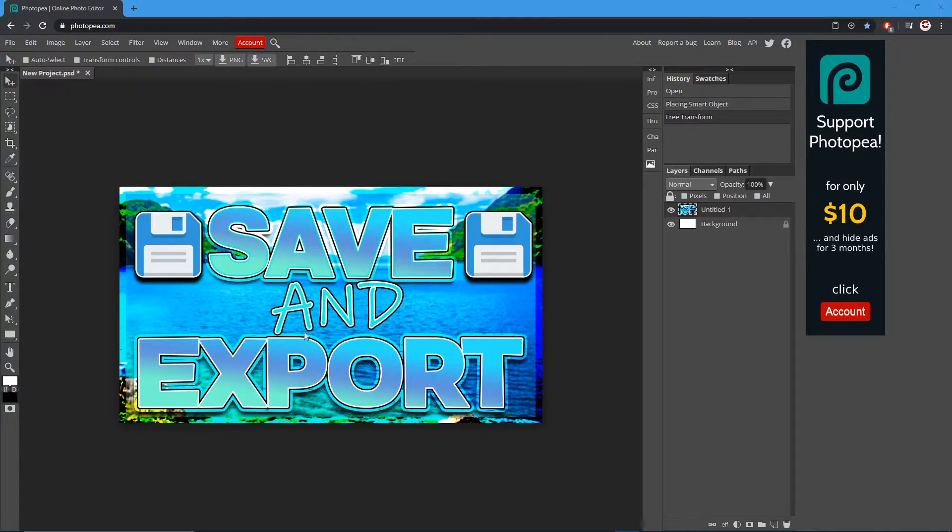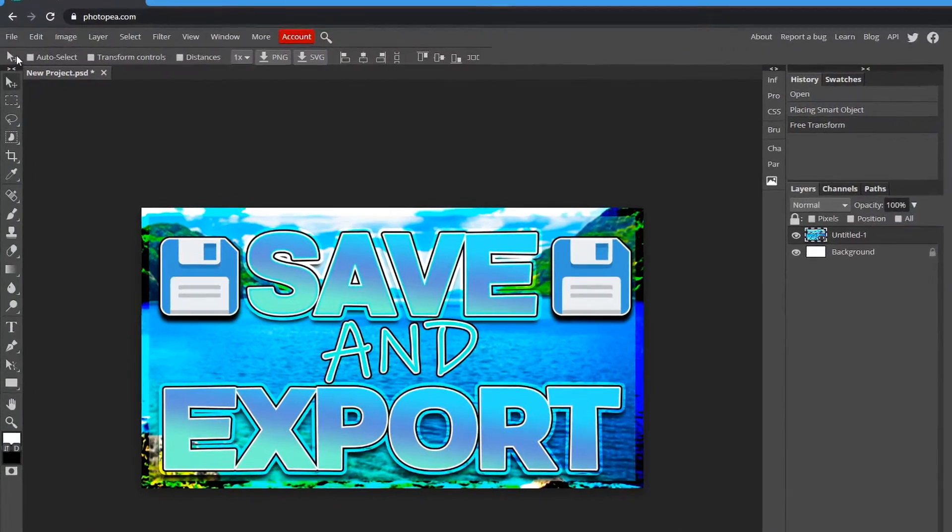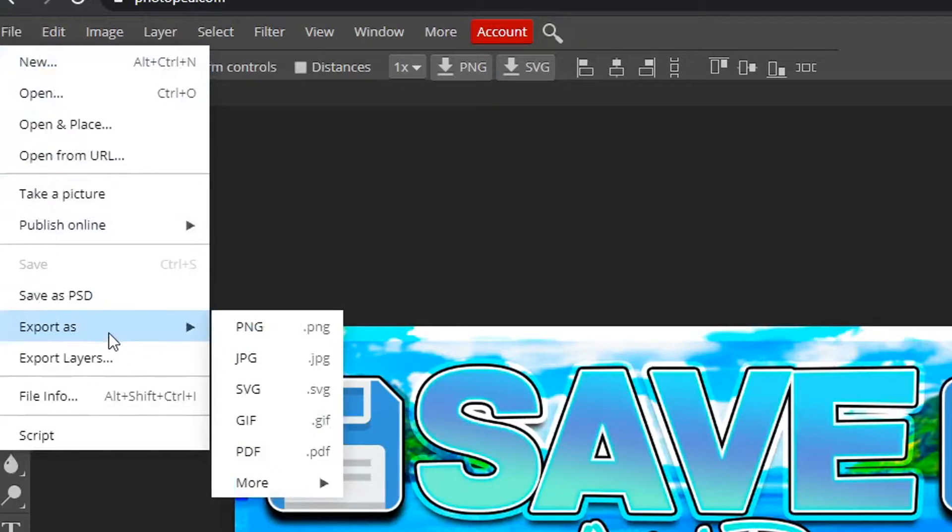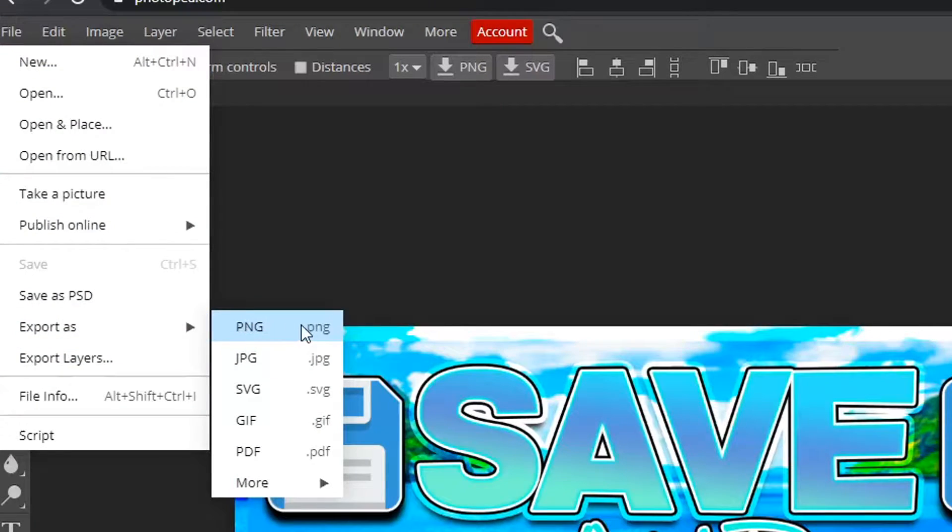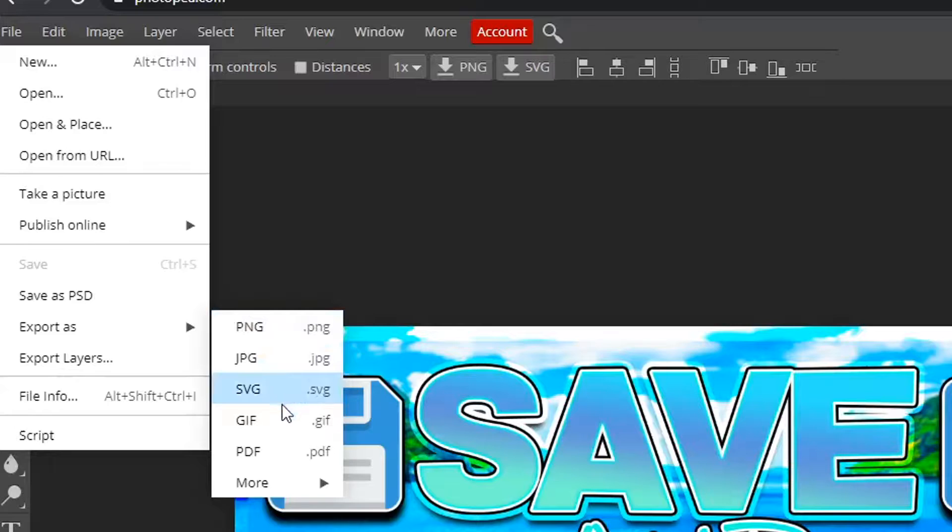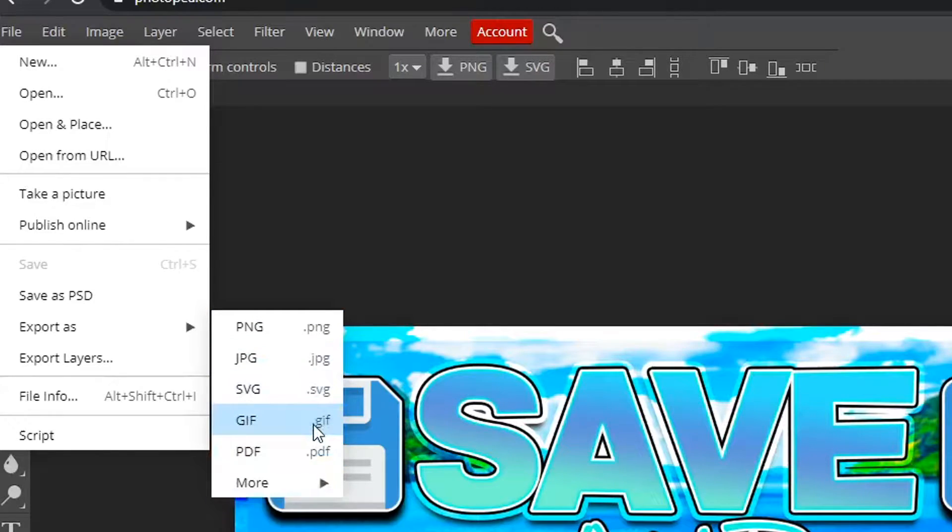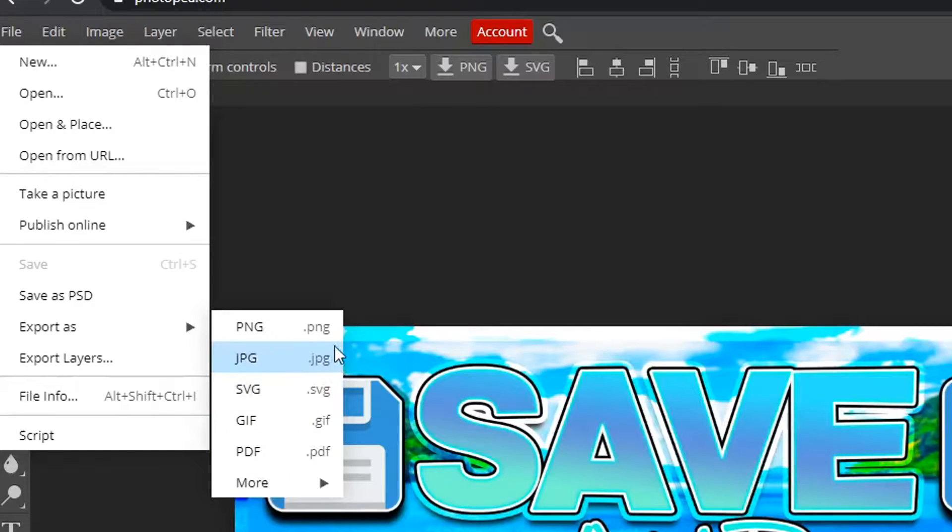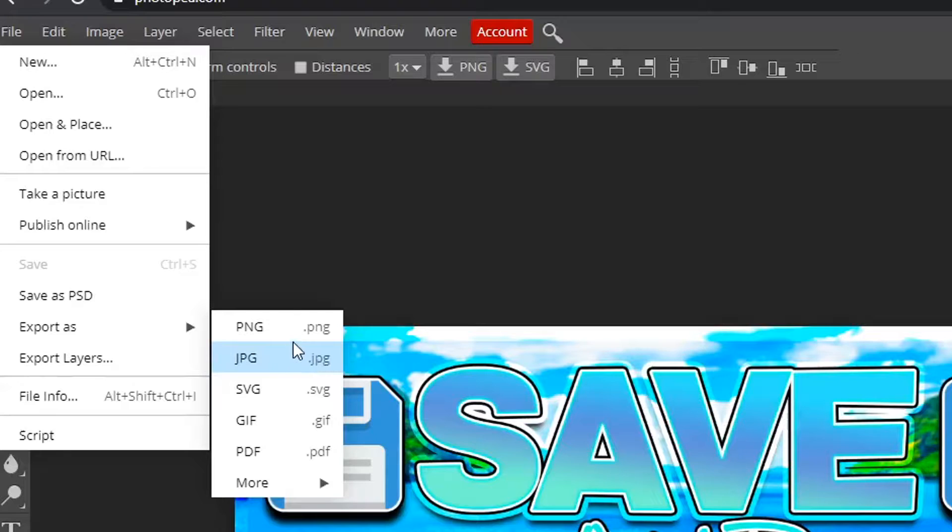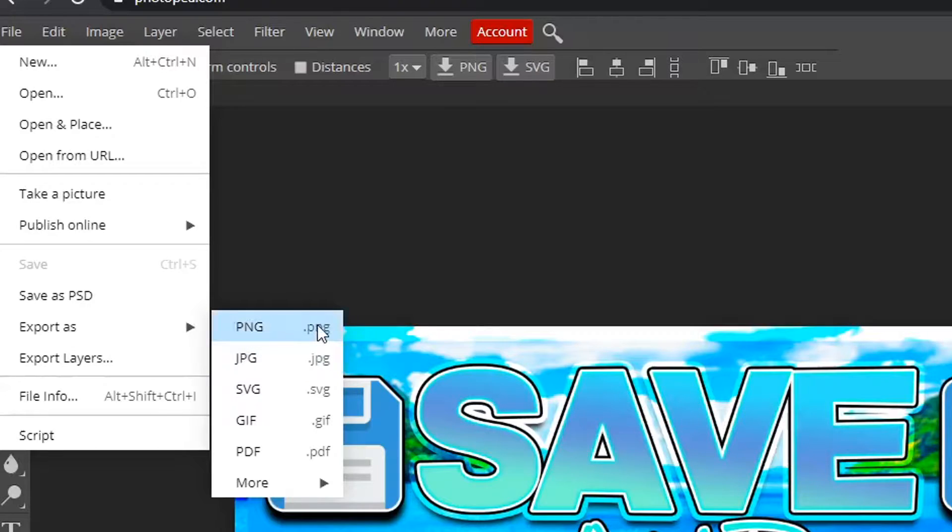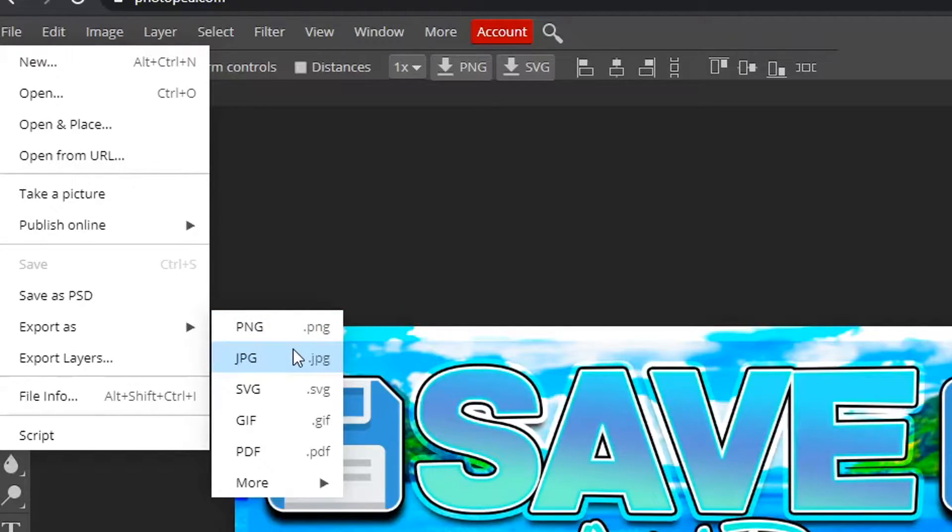Once you're done with your project, you can go down to export as and you have all these options. There's PNG, JPEG, SVG, GIF, PDF. Basically JPEG is like pictures and same with PNG, but the JPEG pictures are bigger. The PNG ones are more compressed, they're better for having smaller pictures, smaller files.